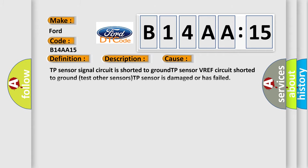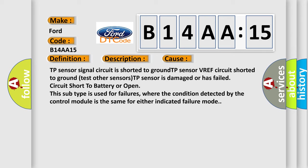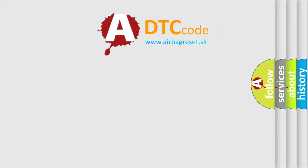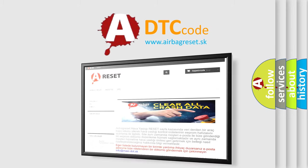This diagnostic error occurs most often in these cases: TP sensor signal circuit is shorted to ground, TP sensor VREF circuit shorted to ground, test other sensors, TP sensor is damaged or has failed, circuit short to battery or open. This subtype is used for failures where the condition detected by the control module is the same for either indicated failure mode.